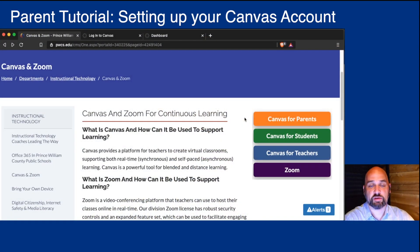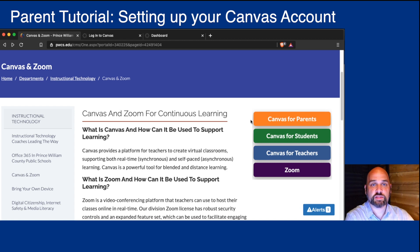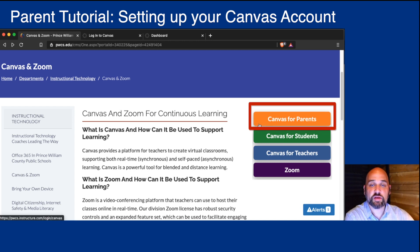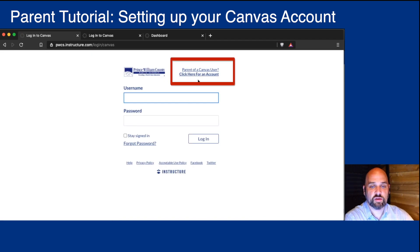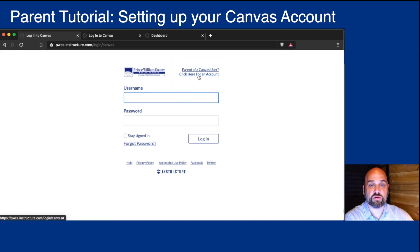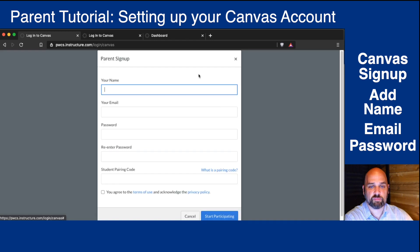To access Canvas for Parents, you're going to go to pwcs.edu and click on Canvas. From here you'll see Canvas for Parents. When you click, you can log in or you can activate or create your account.